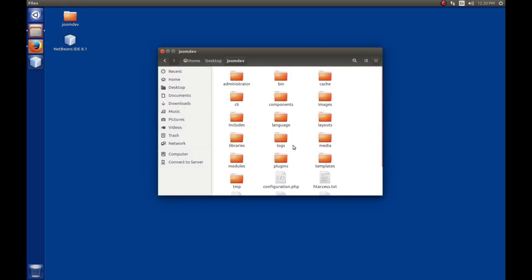In this episode, we're going to install our copy of Joomla that we've installed in the joomdev folder into the NetBeans IDE as a project.